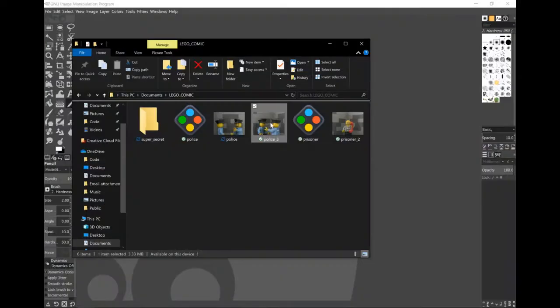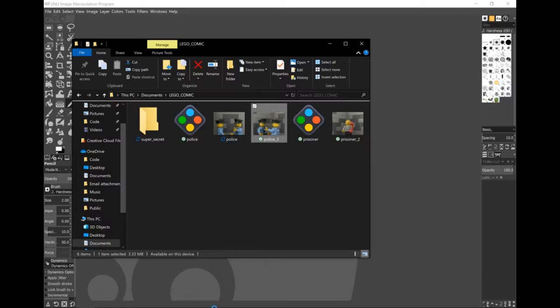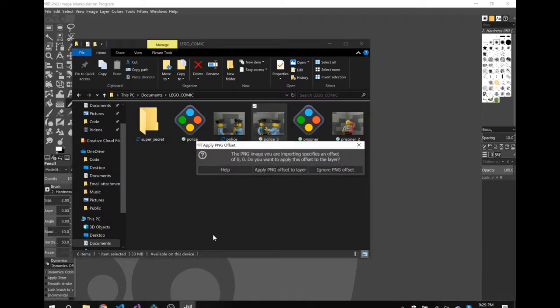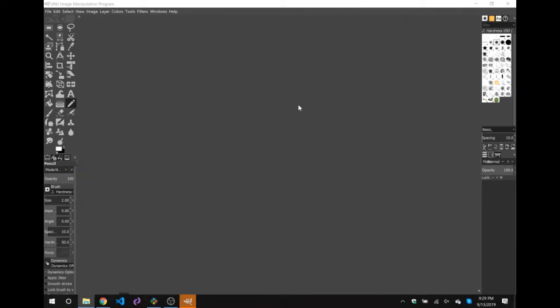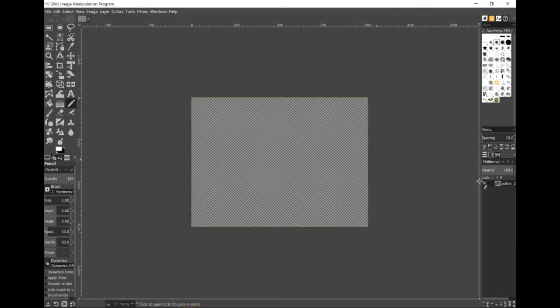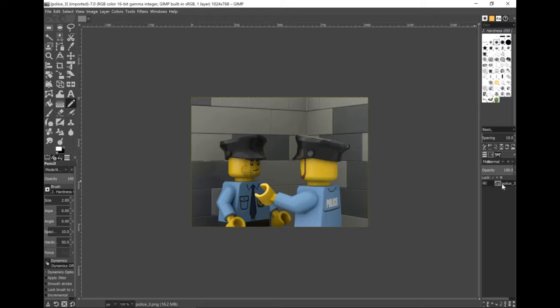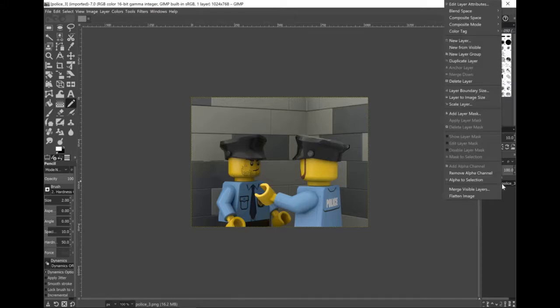Now that I have a few images, I can drop them into GIMP to do some editing. I don't know a ton about GIMP, but I do know that I don't want to edit the image layer directly, so I'm going to create a new layer with all the default settings.